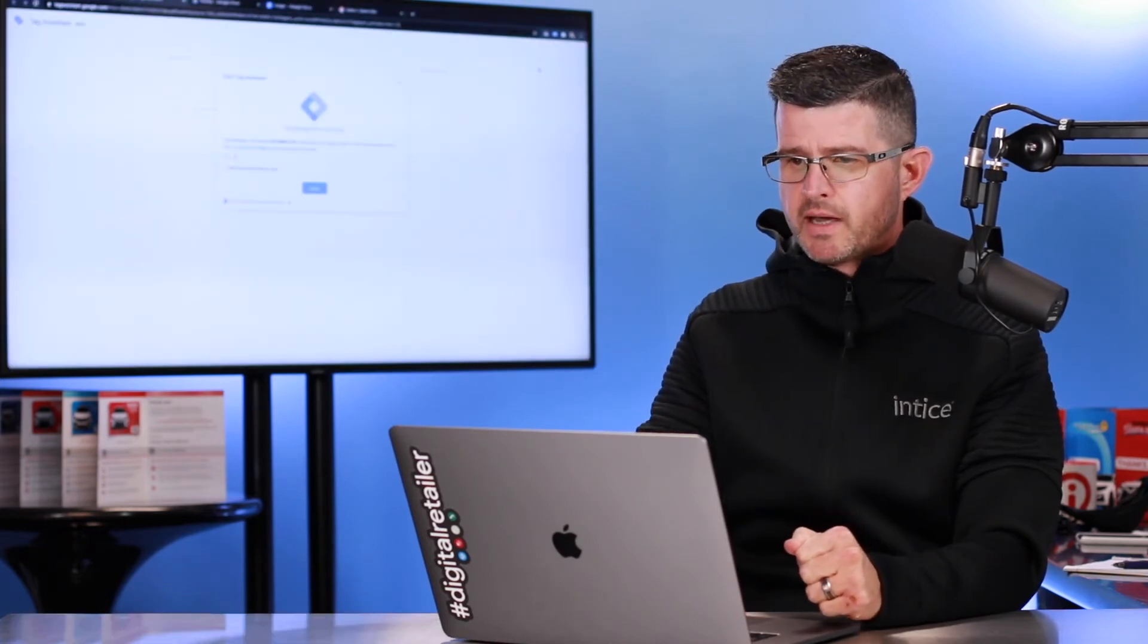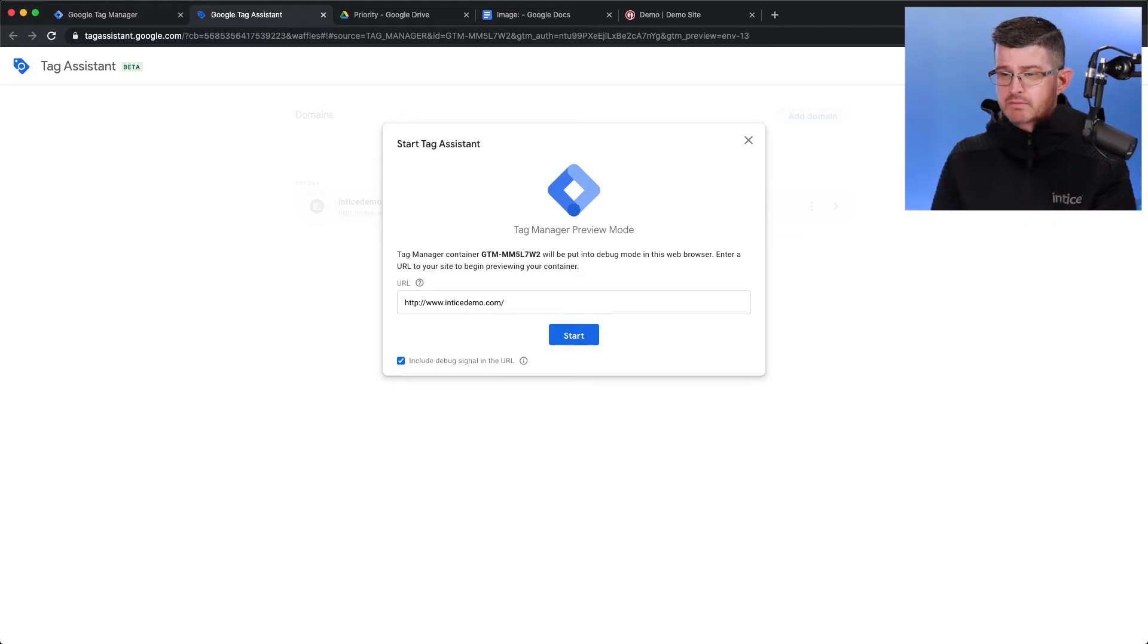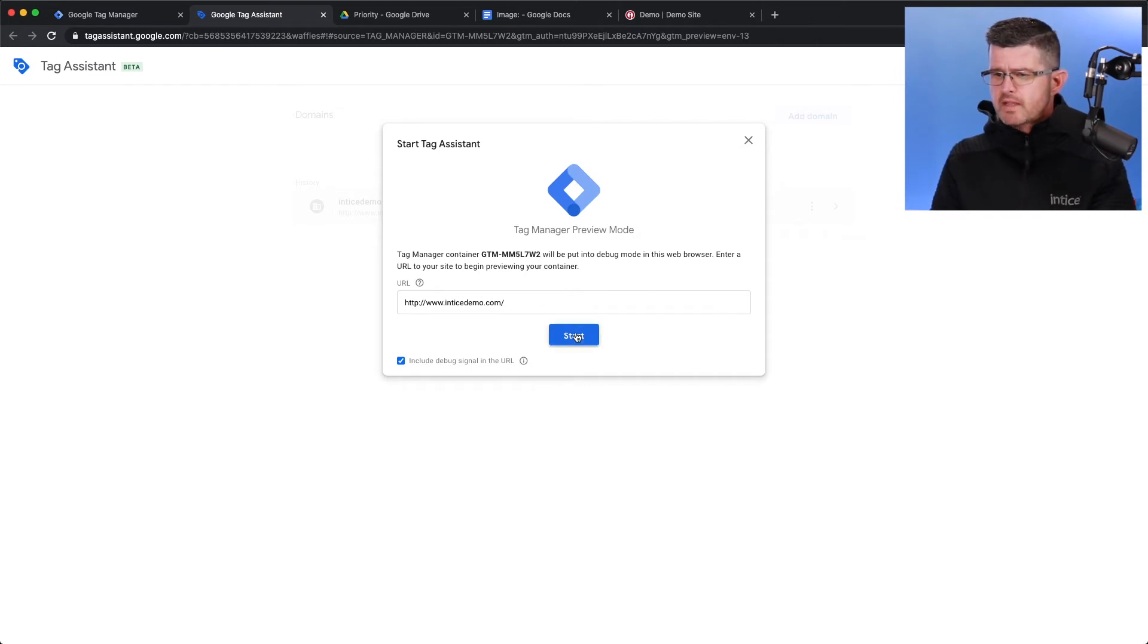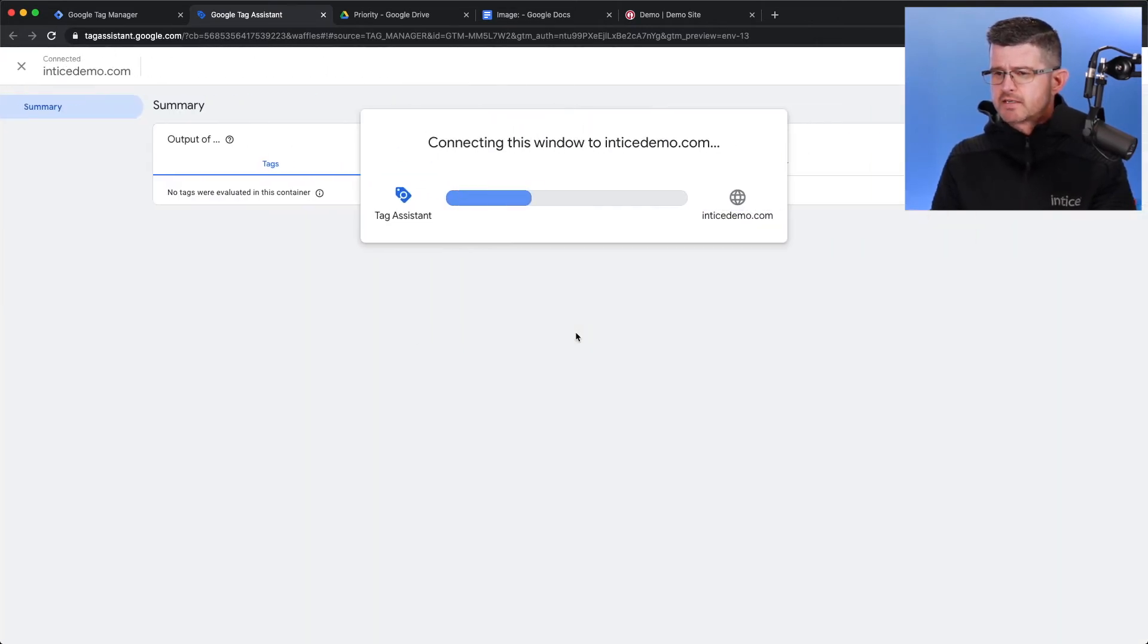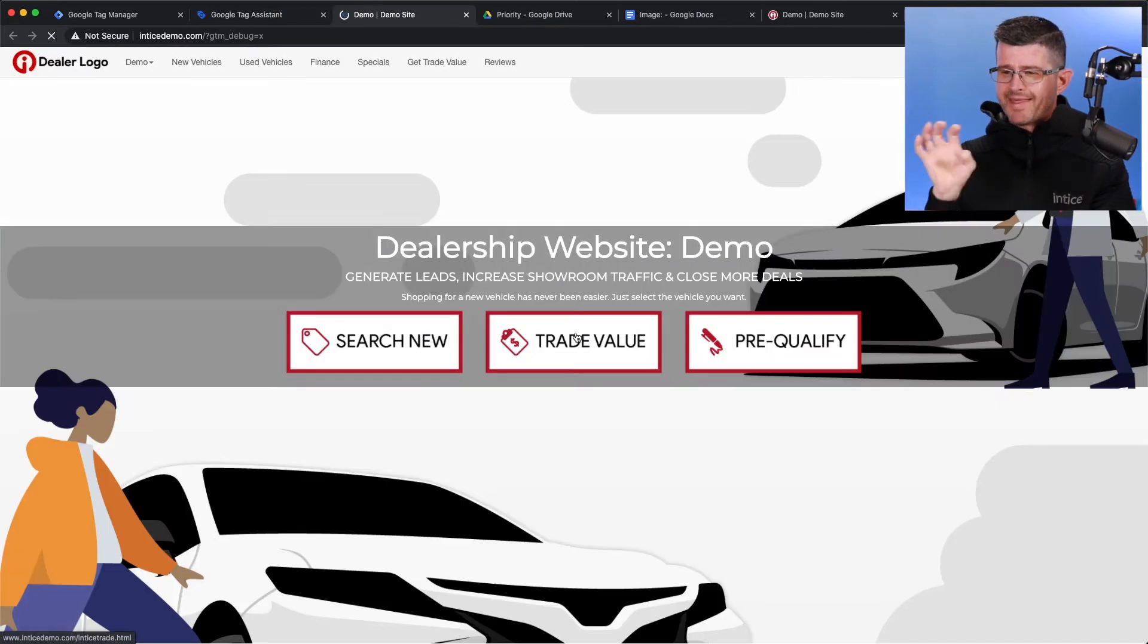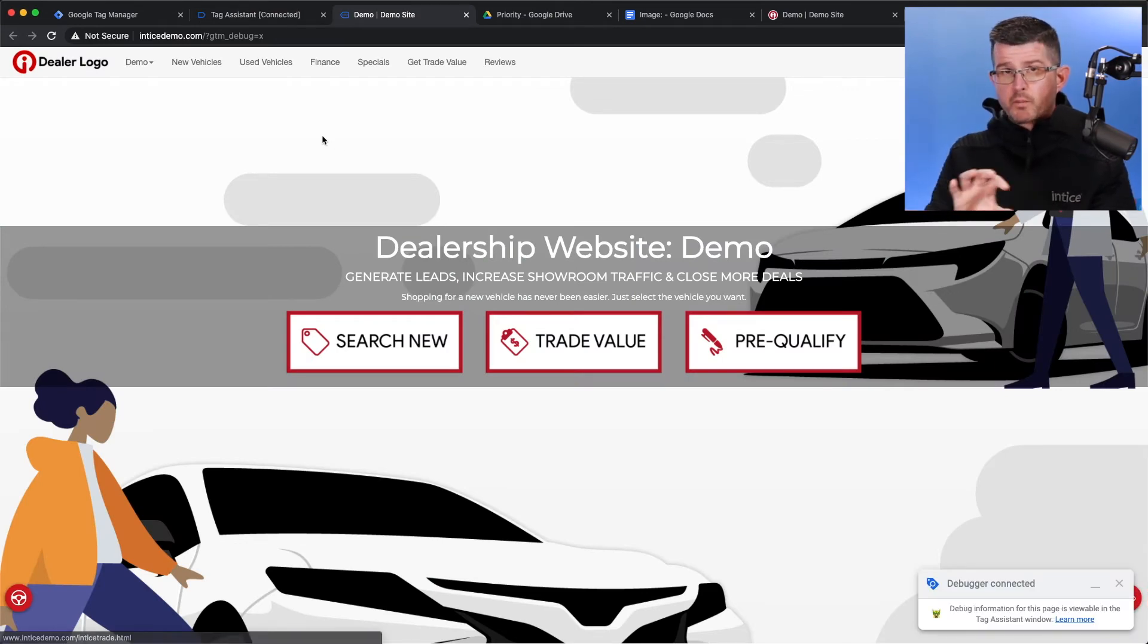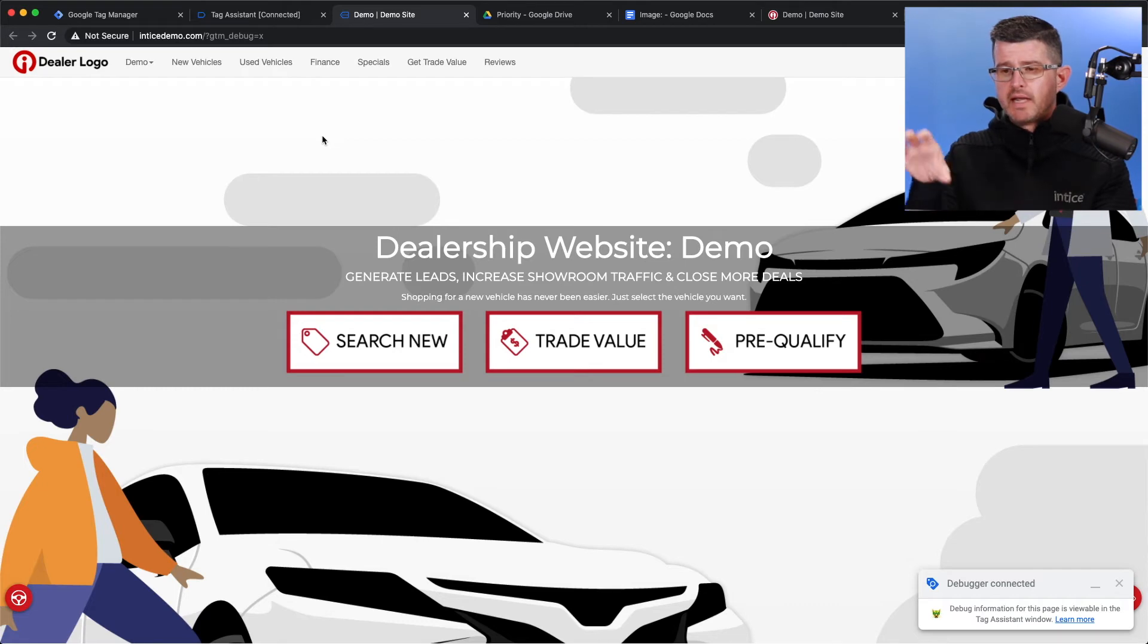I'm going to go ahead and hit that Preview button. It's going to ask me what website do I have this tag installed on. And I click Start. And it's going to go ahead and open up that website.